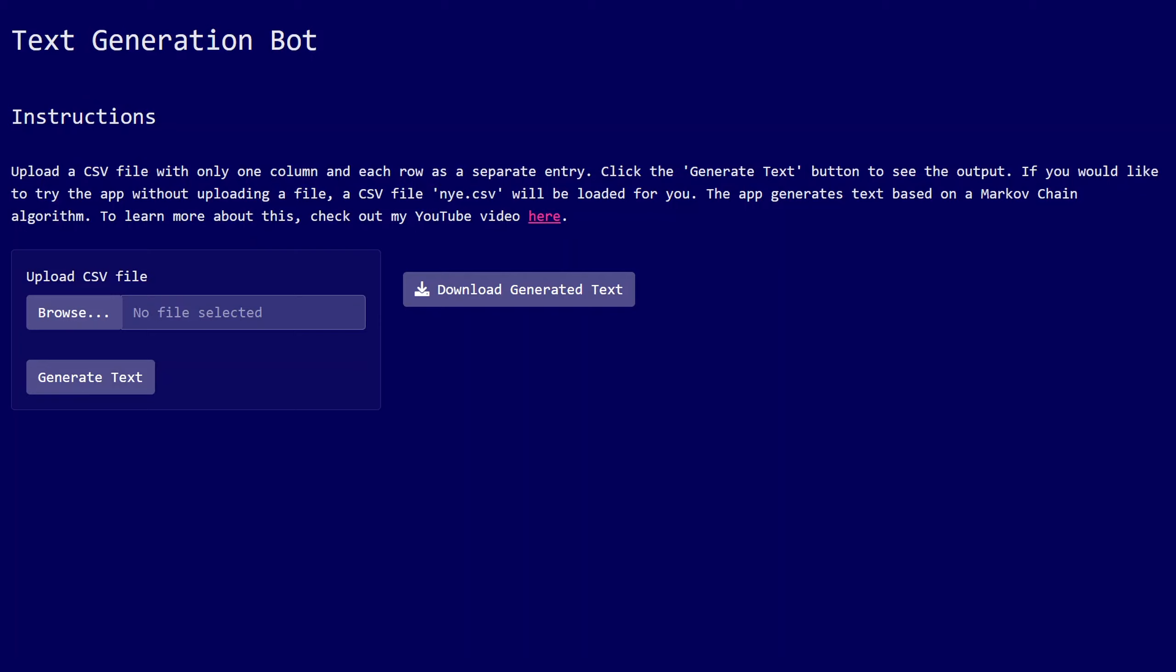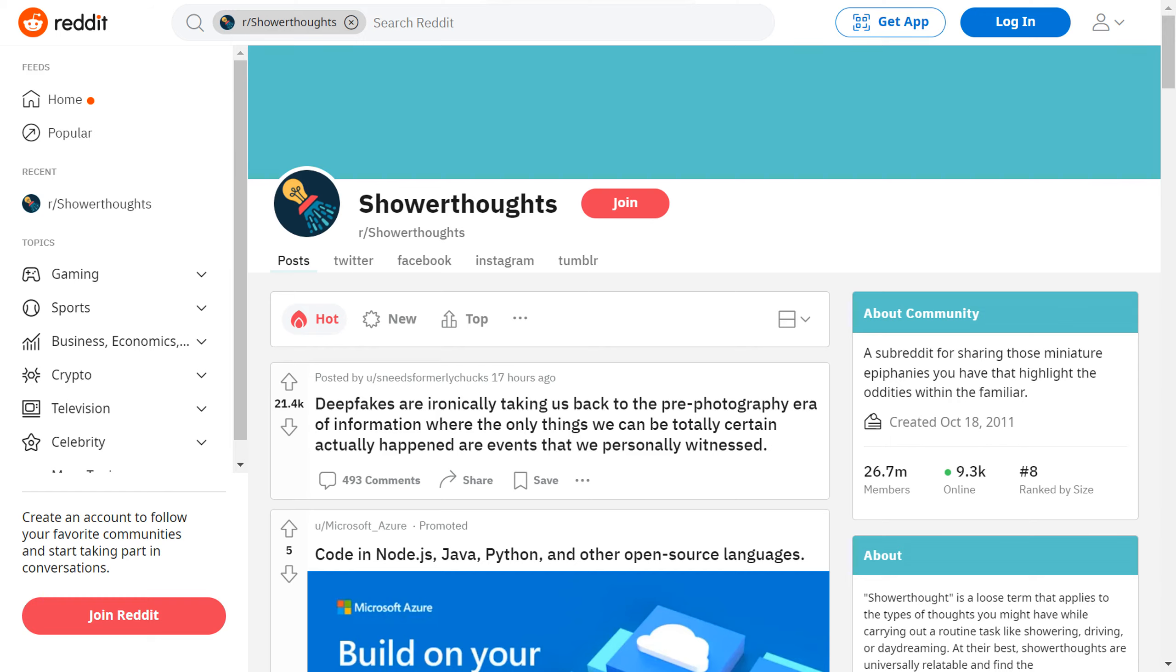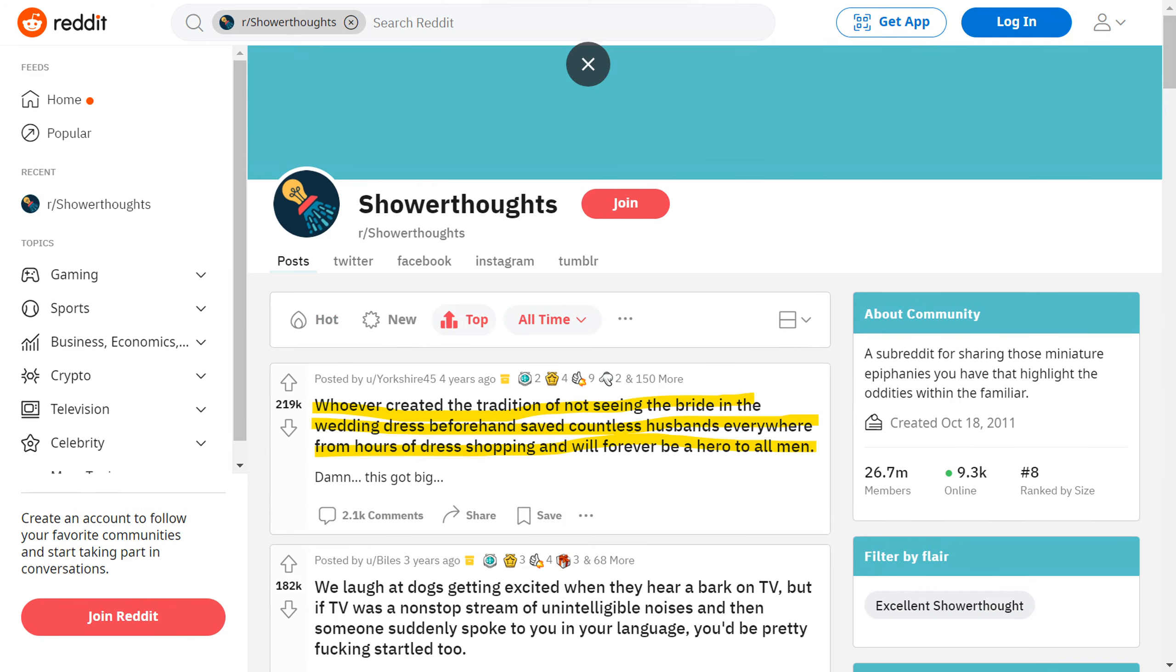I want to show you an example of what the finished product is going to look like before we talk about how it works or how to create your own version. What you're looking at right now is a web app I created using Shiny, and this app allows you to generate text based on a CSV file that you provide to it. For this example, we're going to be generating Reddit posts from the subreddit Shower Thoughts. If you aren't familiar with this subreddit, the idea is basically that people post weird thoughts that they might have while taking a shower or doing some other mundane task.